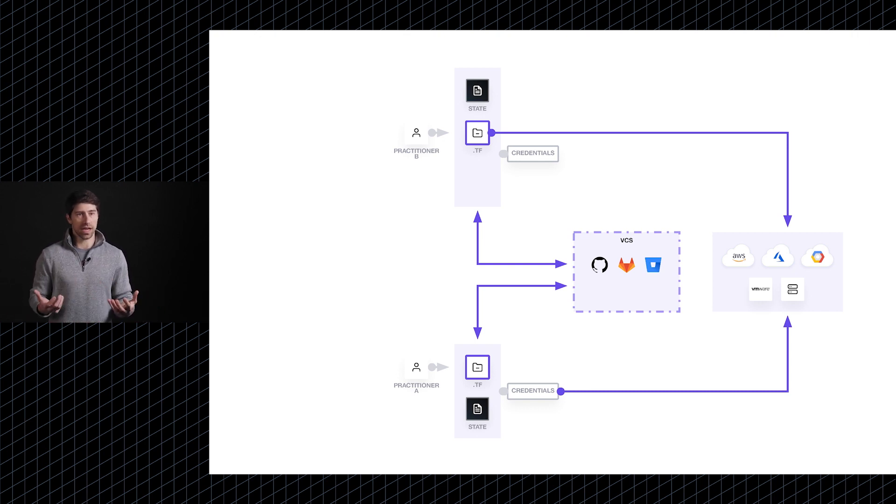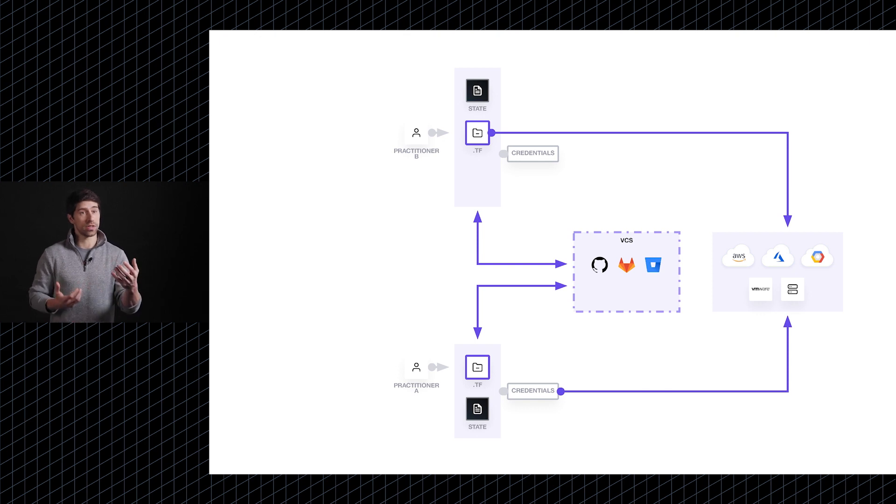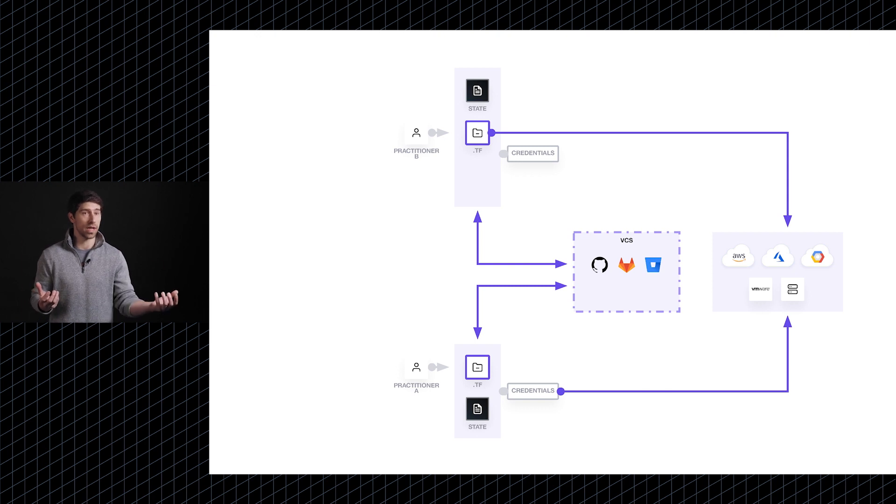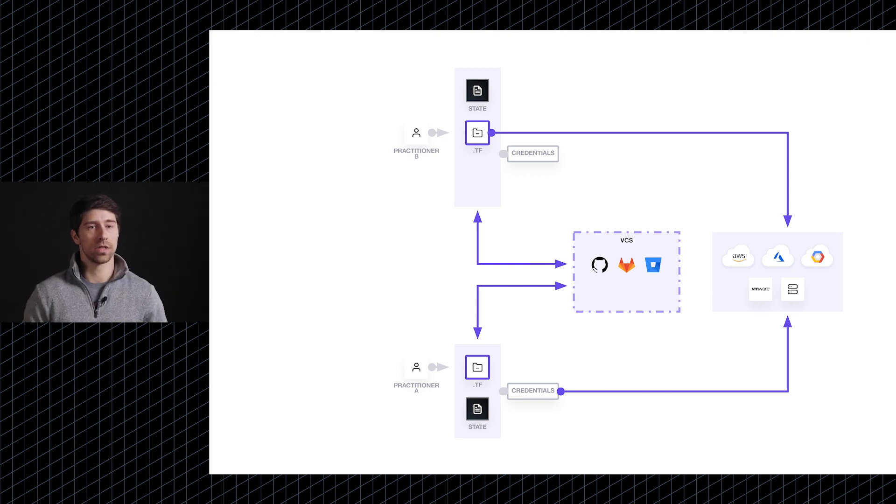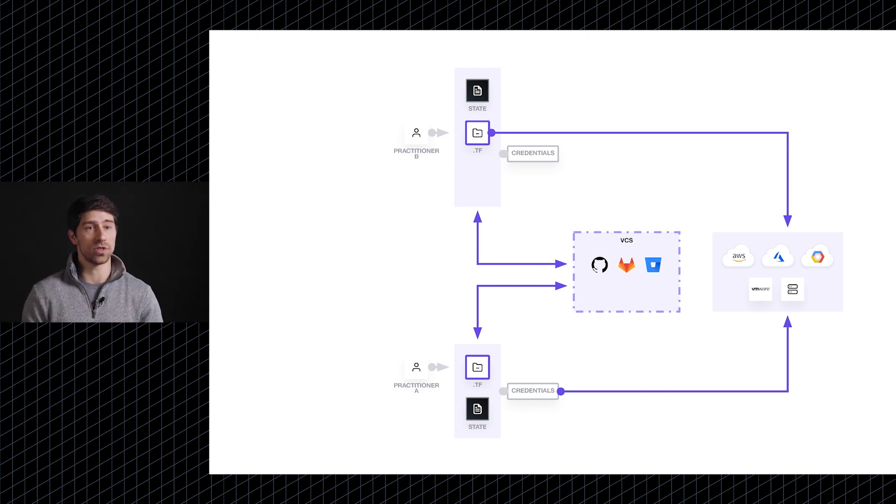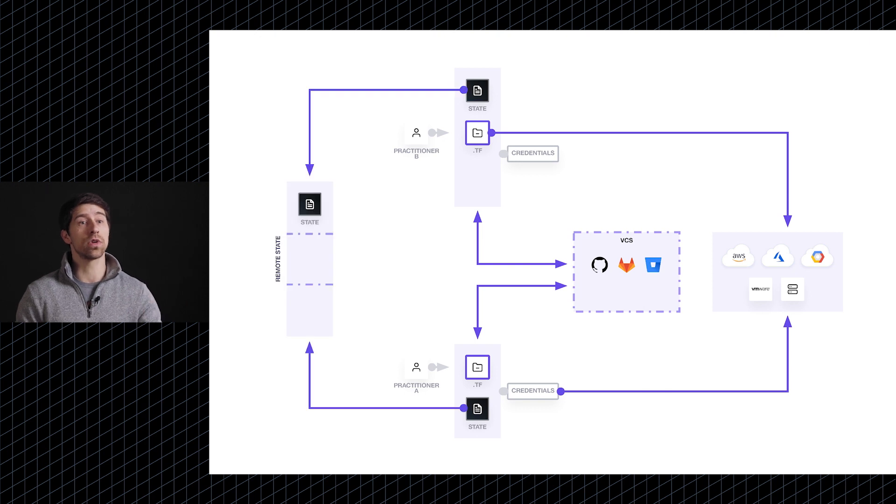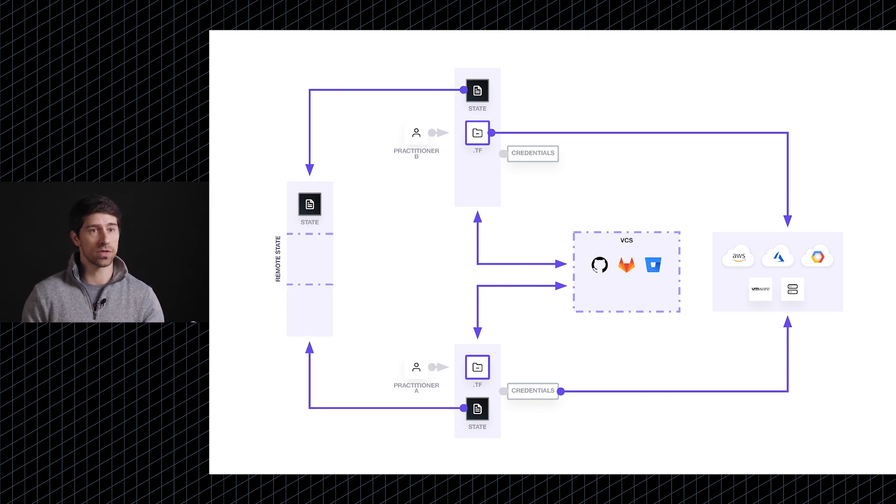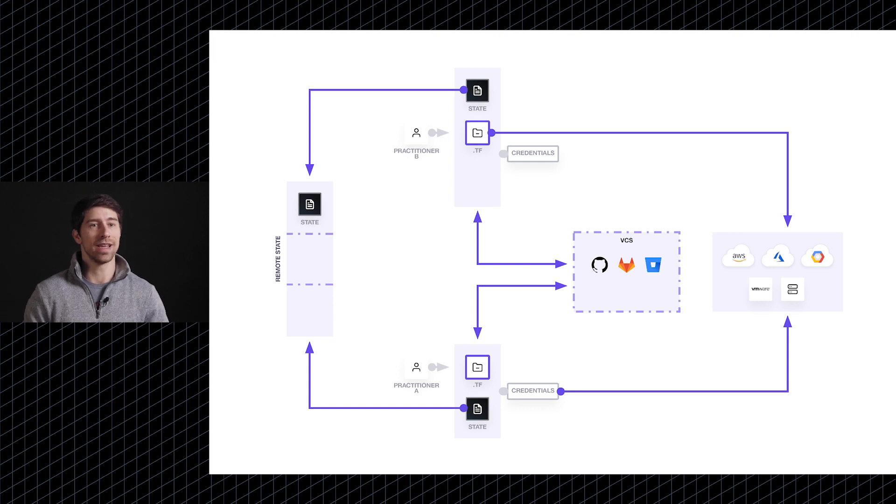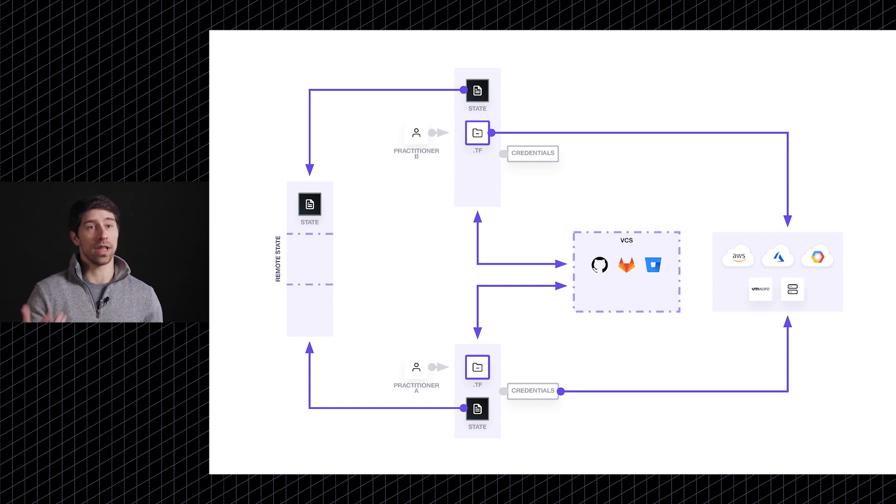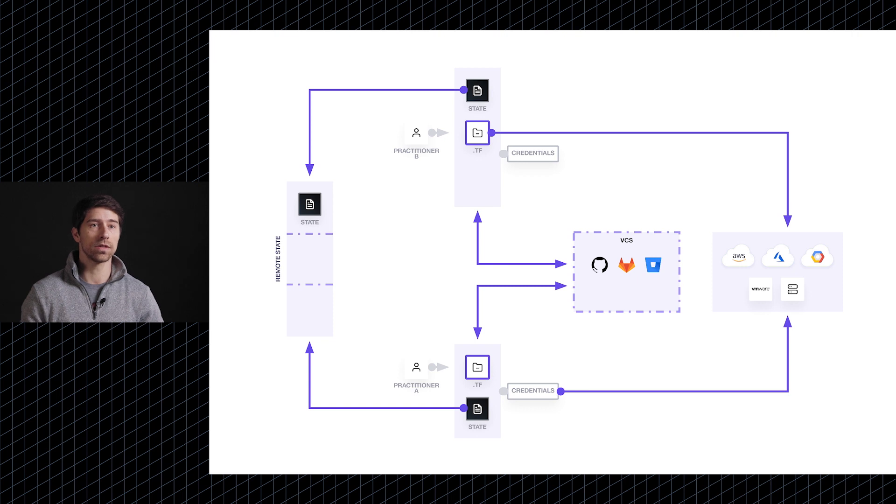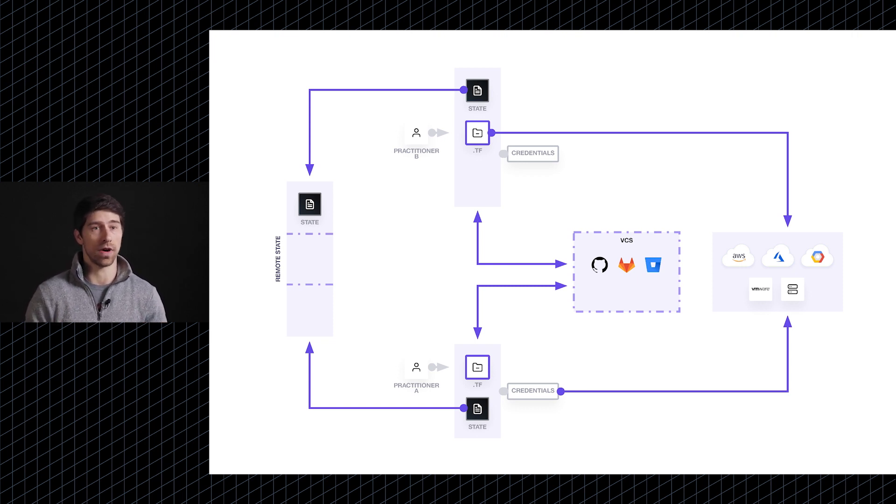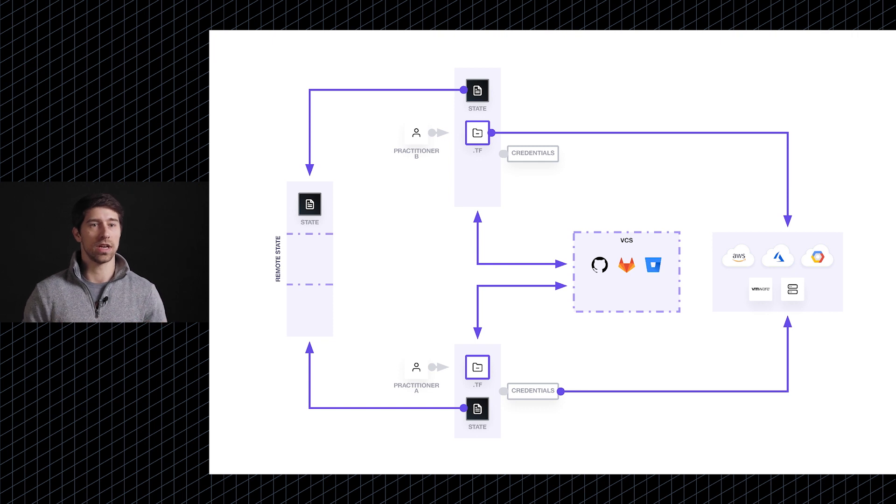The second challenge they typically encounter is you'll notice there are two state files in this picture, and you also want to make sure that they are working off of the same corresponding state file. So in order to solve for this, the next phase is usually pushing it to some sort of remote storage, whether this is S3 or Azure Blob storage or Consul. The key idea here being now these developers are able to collaborate on the same configuration files, and they also can ensure that they are working off of the same corresponding state files.